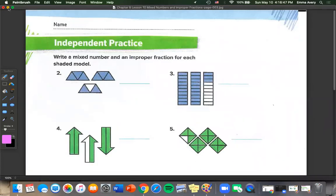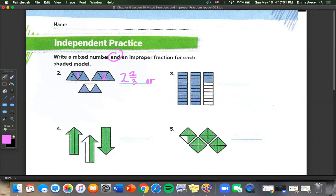Number 2: same thing, writing a mixed number and an improper fraction. Our mixed number is 2 and 2 thirds. Counting our pieces, we have 9 total but only 8 are shaded in, so 8 over 3, because our base shape has 3 pieces.